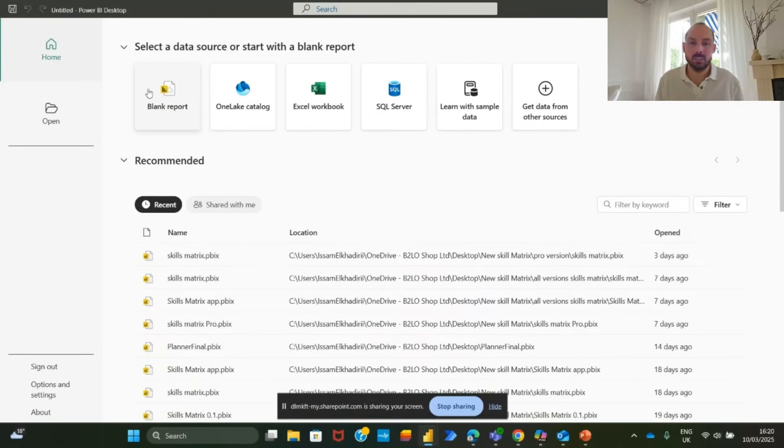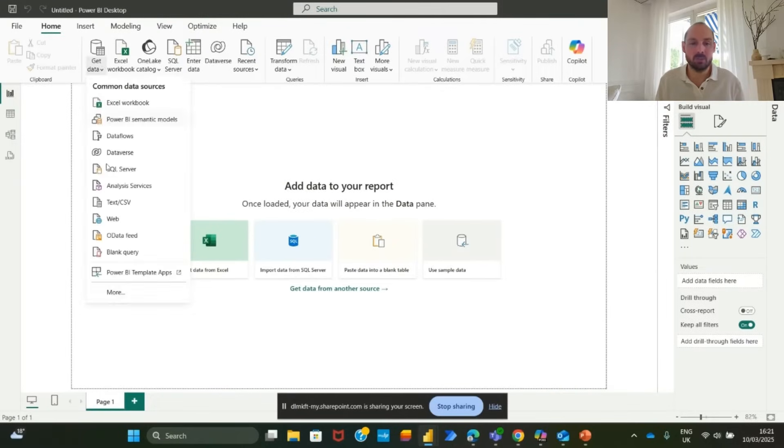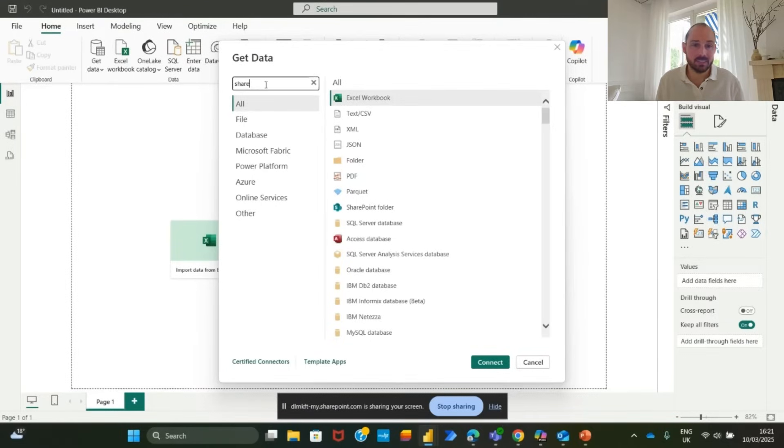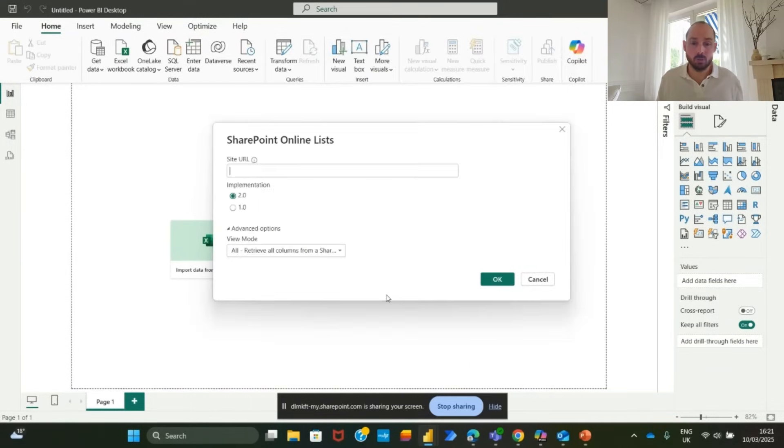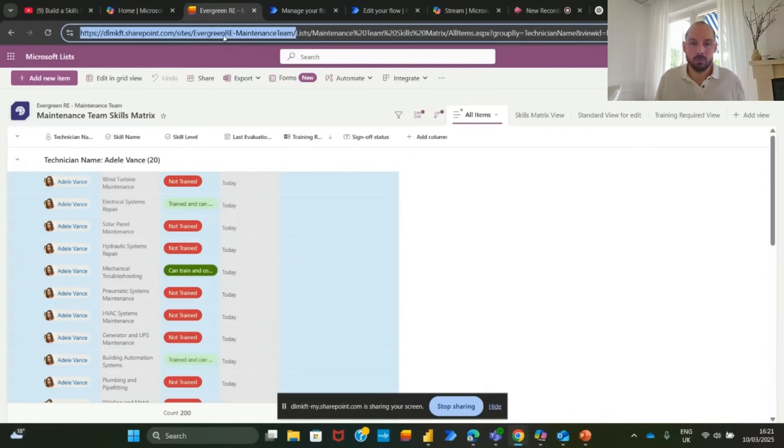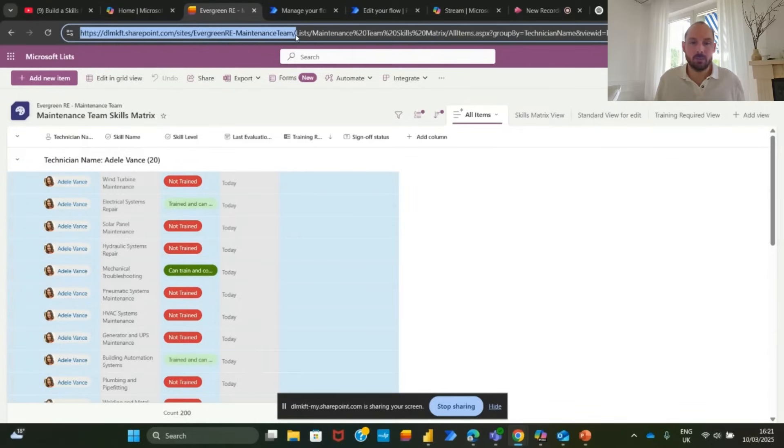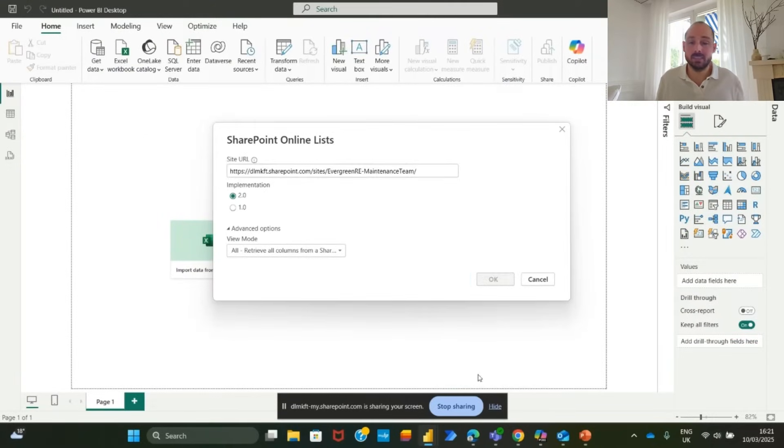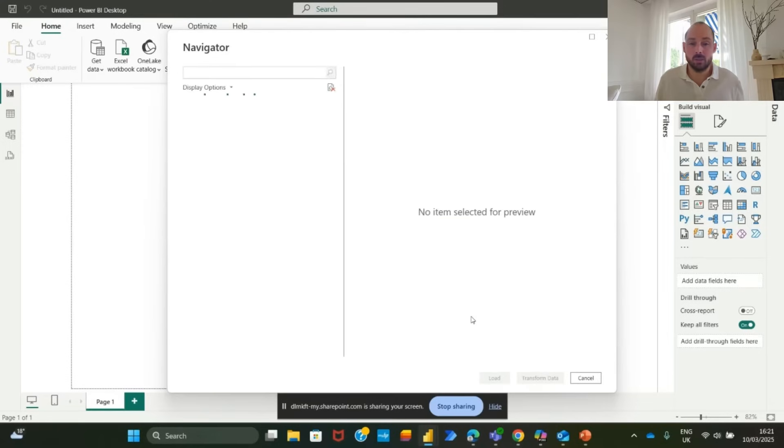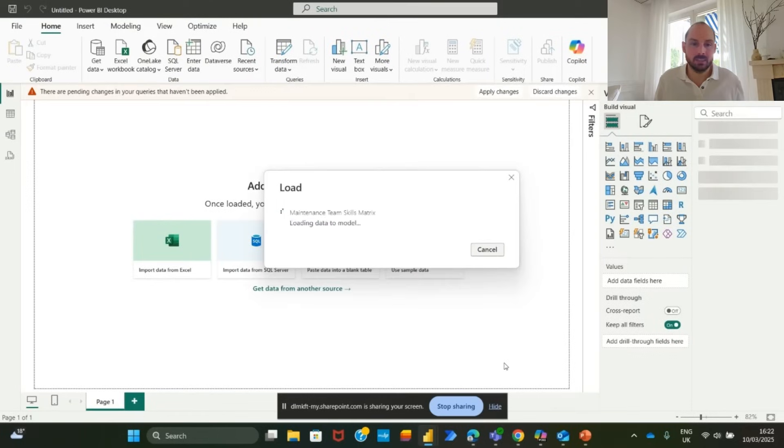Now let's bring this data into Power BI. Download and open Power BI desktop. Start a blank report, click get data, then click on more. Search for SharePoint online list and select it. Enter the SharePoint URL from http up to our list. Click ok to load the available list, select the skills matrix and click load. Once loaded, navigate to table view to verify the data and extract technician names.